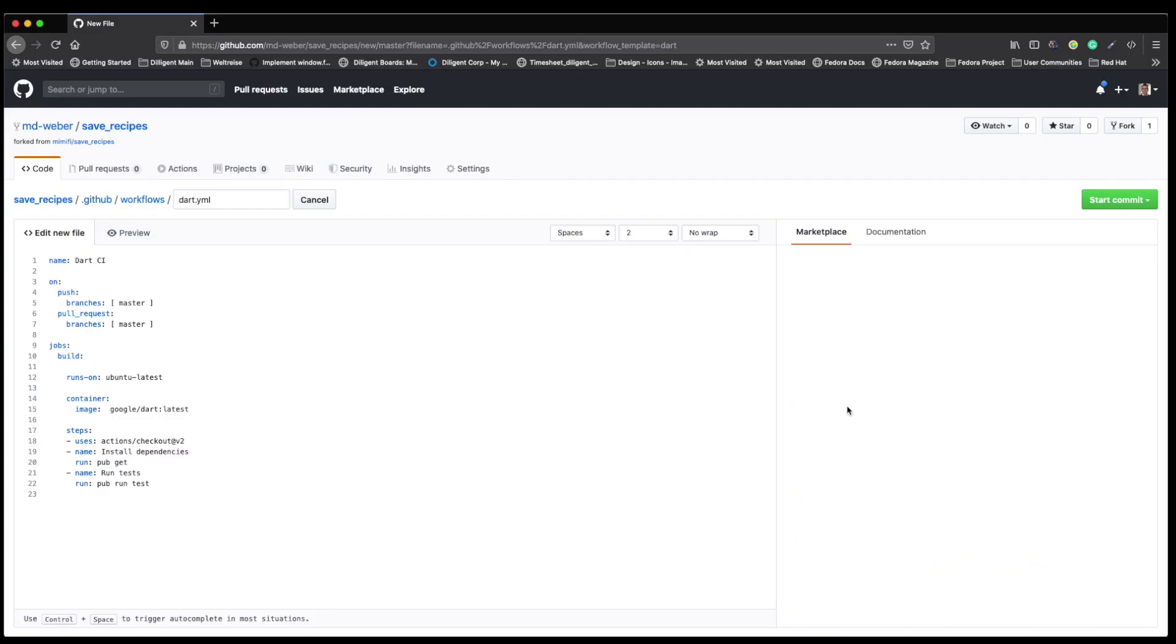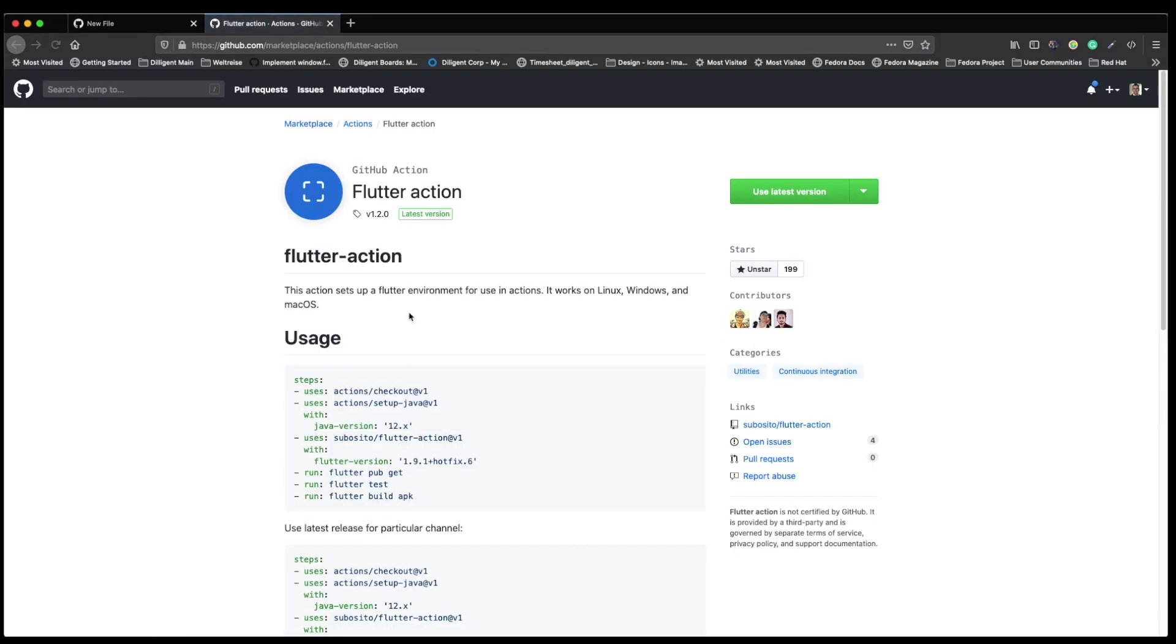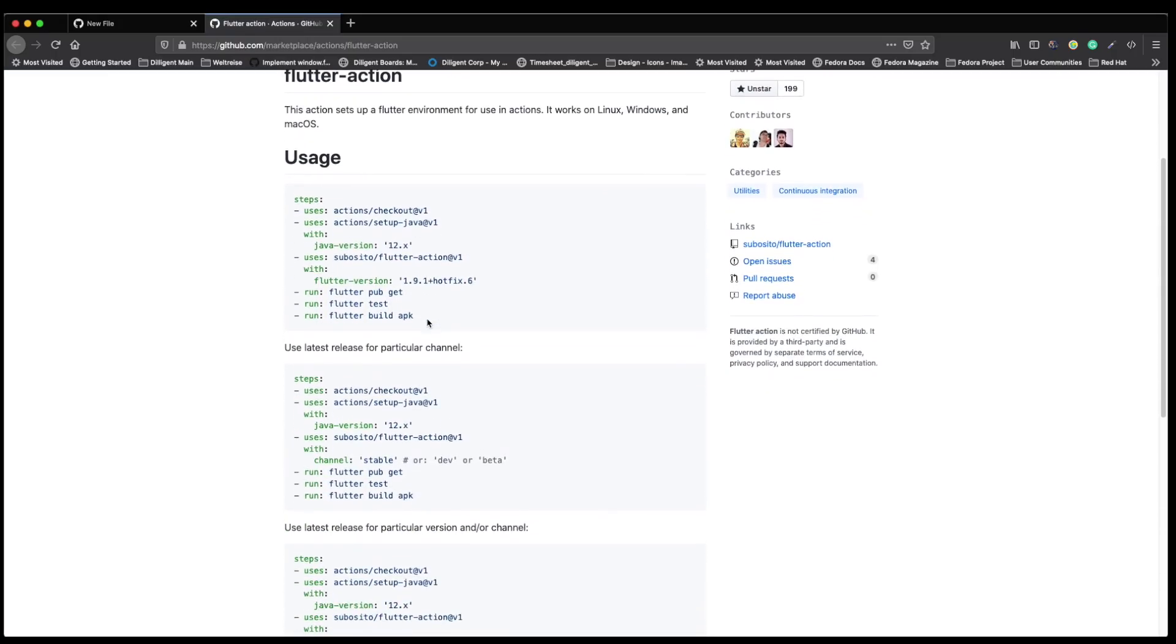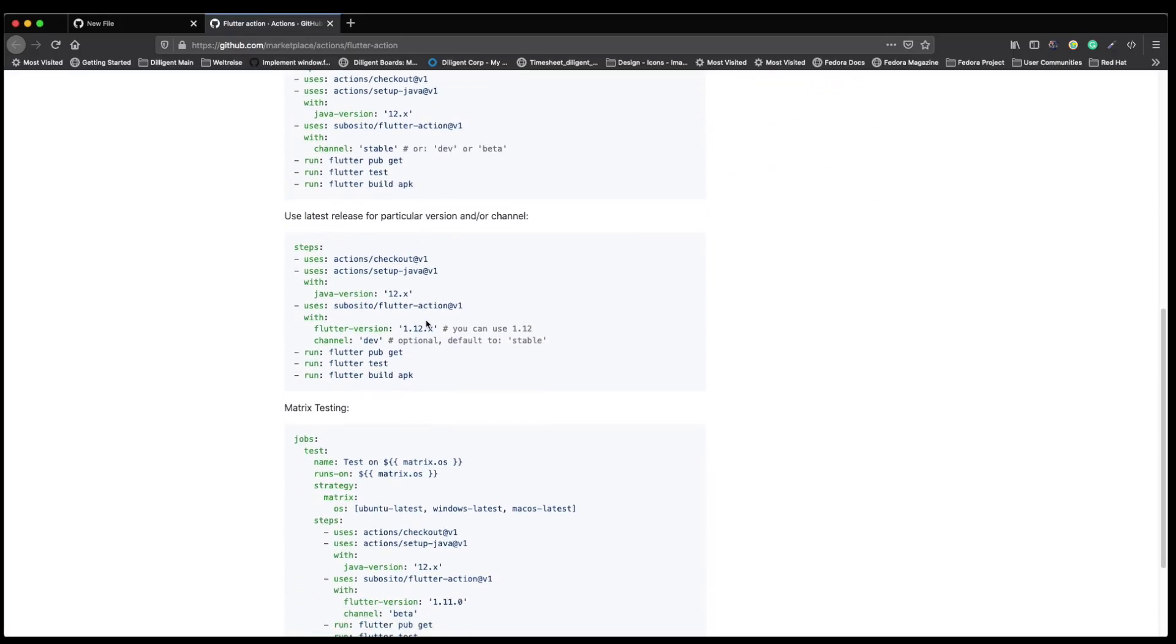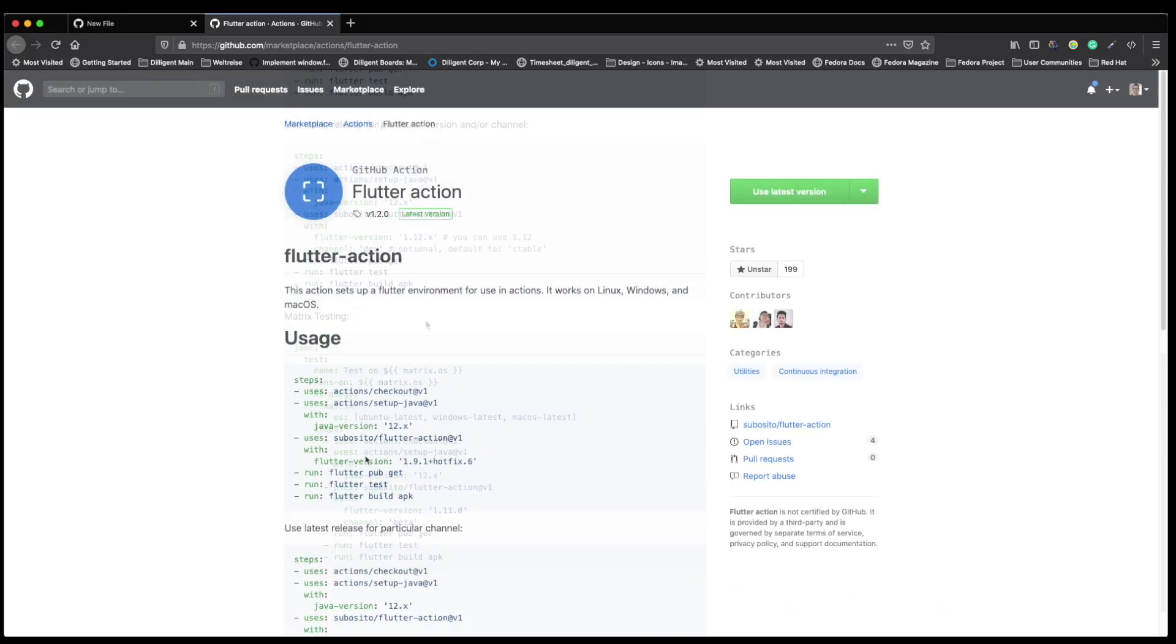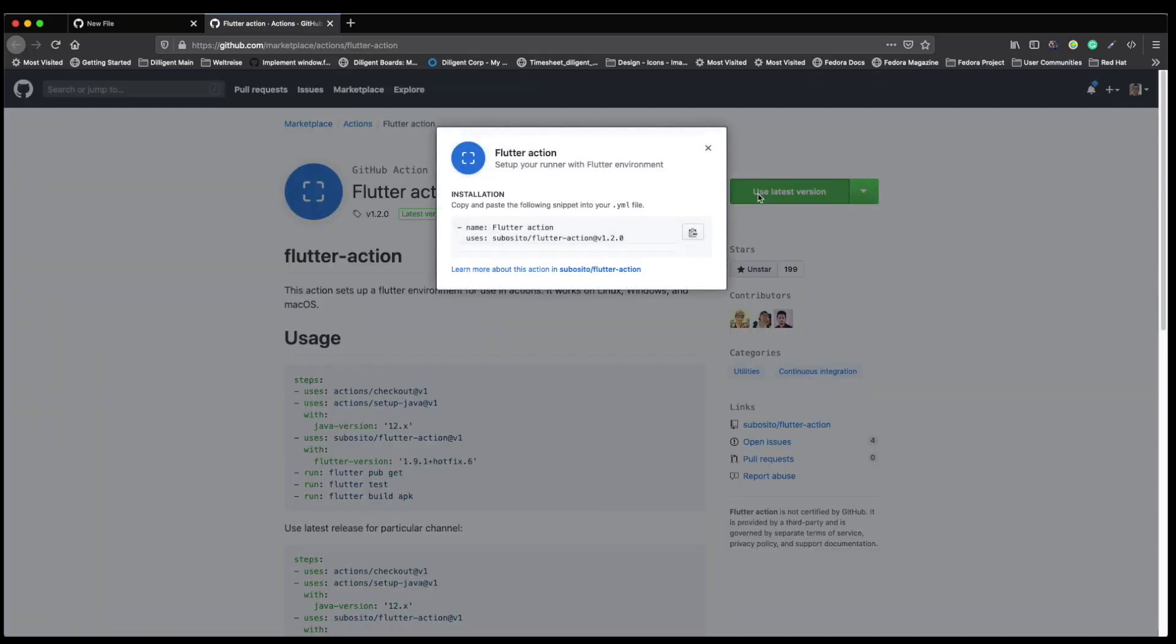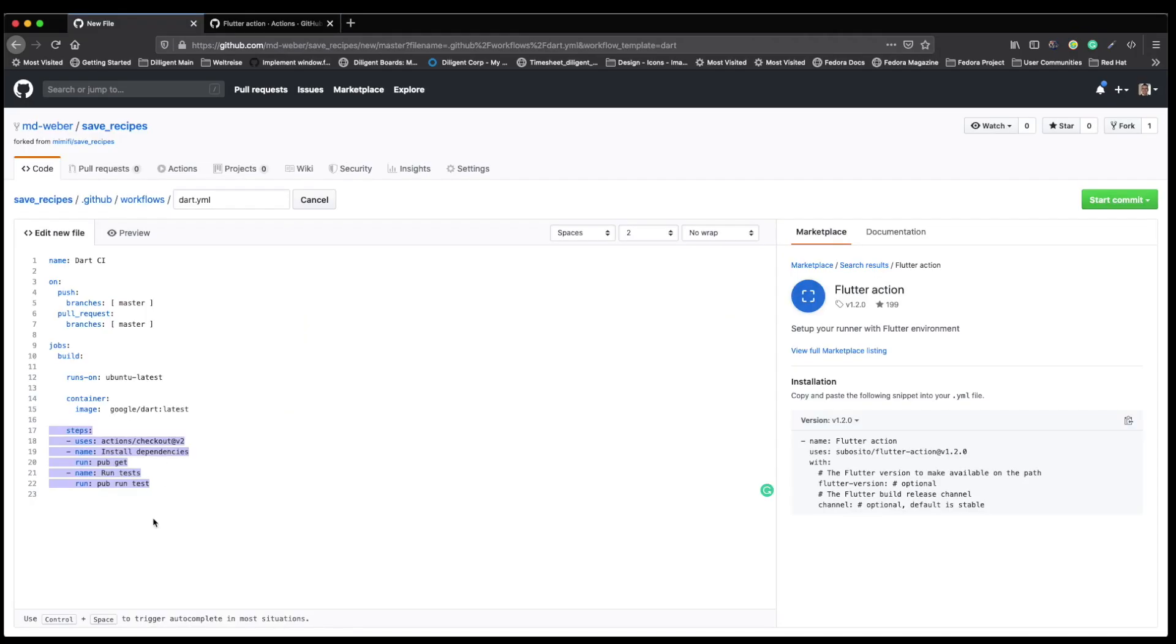In the next step, we go into Flutter actions, which is an action for our pipeline. Here we can see the usages and all the documentation that the open source community gave us. We have a very big green button on the top right, use latest version, which provides us the information how we can implement that into our own pipeline. I copy that here and bring that into our own project.